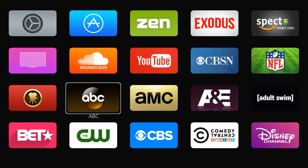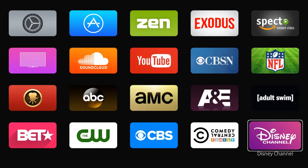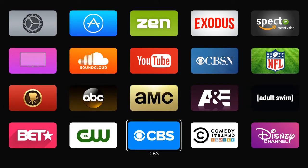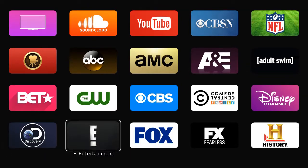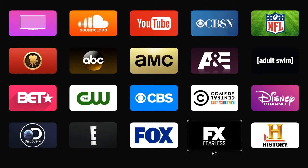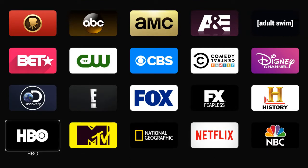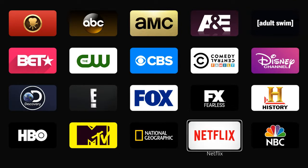Also, if you go to any of these major icons here — AMC, Disney, the CW, E, Fox, FX, History Channel, MTV, Netflix, HBO and more — if I click on any of these icons, it will immediately take me to all of the shows that those networks offer as far as their original content.